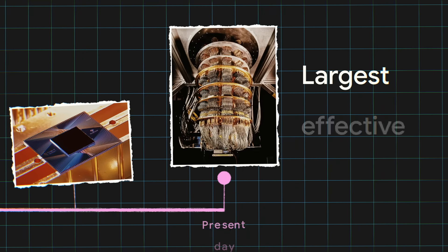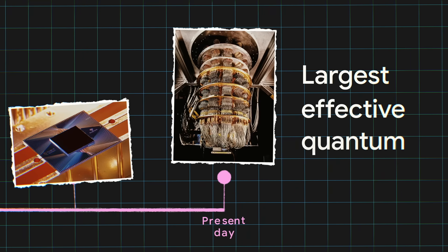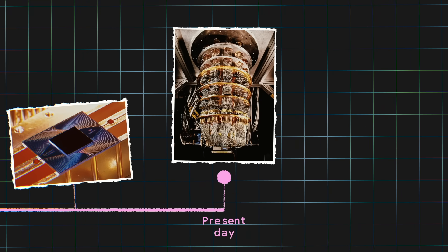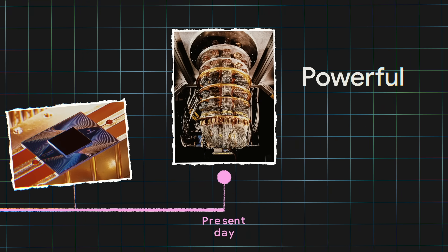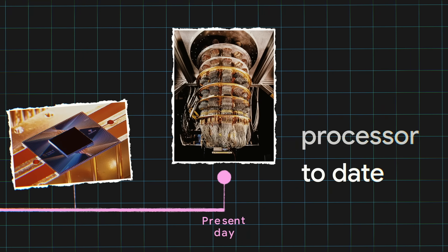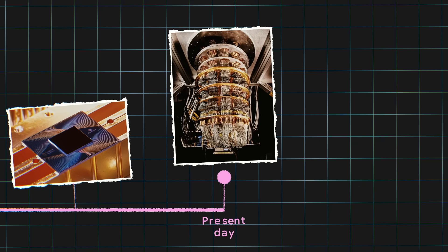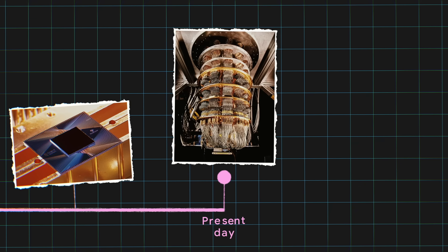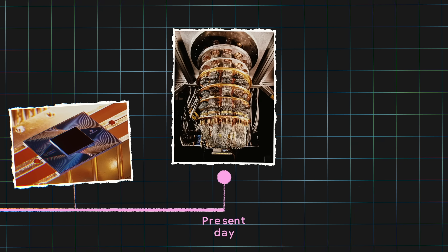Right now, Google has the largest effective quantum volume in the world today, meaning it's got the most powerful quantum processor to date. And even with that, the team is still in the experimental research phase.